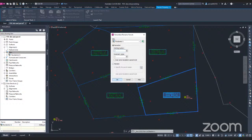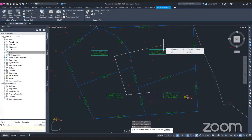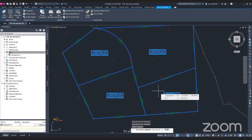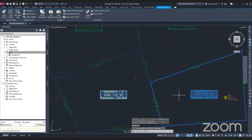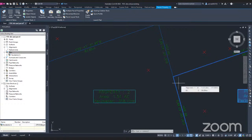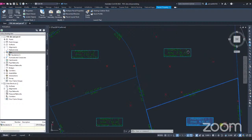Civil 3D will now ask you to draw the flow of your numbering. I want to start at Property 1 here, then this will be Property 2, this will be Property 3, and this will be Property 4. After setting the flow — 1, 2, 3, 4 — I click Enter. Civil 3D then asks you to pick the start point. I click on Property 1 and click Enter again. Automatically, Civil 3D changes the property names. What was Property 4 is now Property 2, and the rest are renumbered as 3 and 4 in sequence.